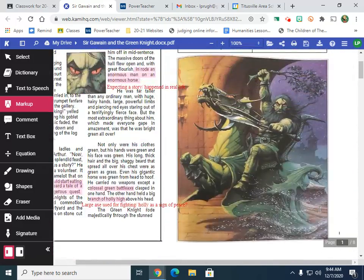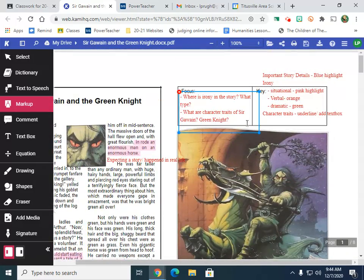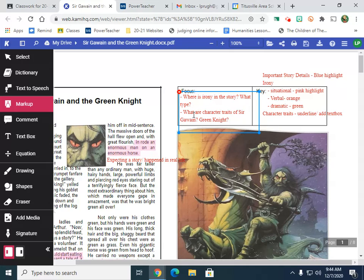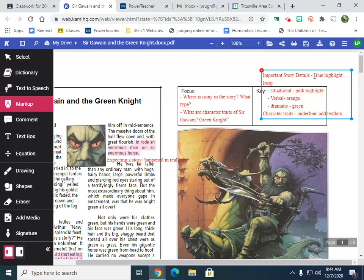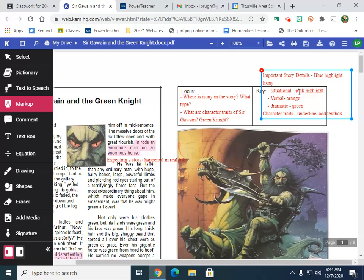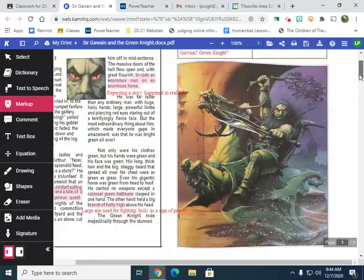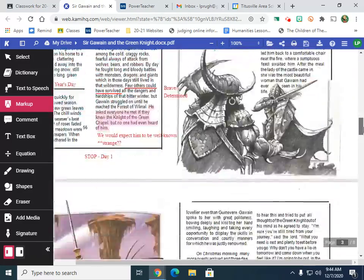Just want to remind you, our focus questions are: Where is irony in the story and what type of irony is it? What are character traits of Sir Gawain and the Green Knight? Key story details we're going to put in blue. Situational irony in pink, verbal irony in orange, dramatic irony in green. Character traits we're going to underline or add a text box.